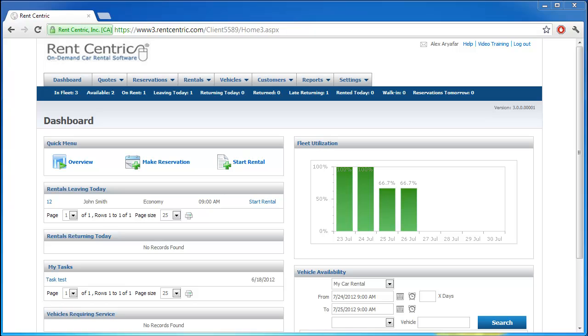Hi, my name is Alex, CTO at RentCentric, and for the next few minutes, I would like to show you how to create a quote, reservation, and perform a rental in RentCentric version 3.